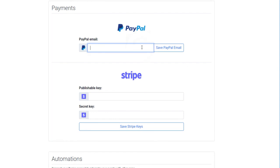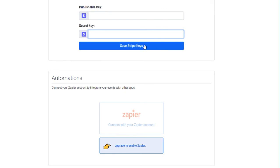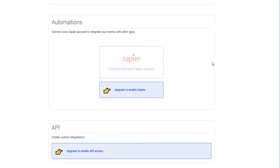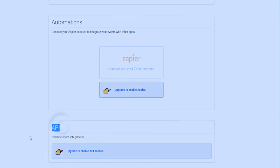For payments, enter your PayPal email address if you wish to charge via PayPal and your Stripe credentials if you wish to charge your client's credit or debit cards. With a Pro account, you can also set up an automation via Zapier or set up an API integration.